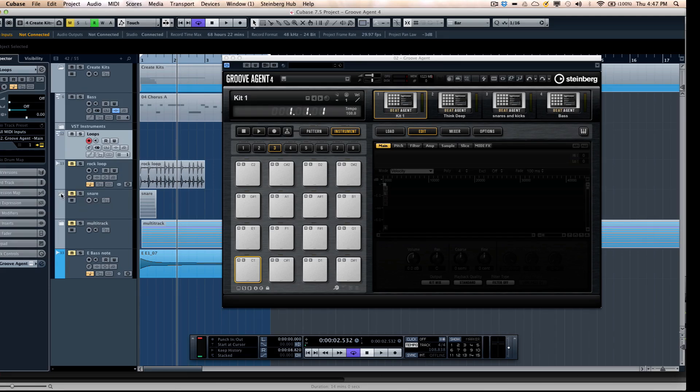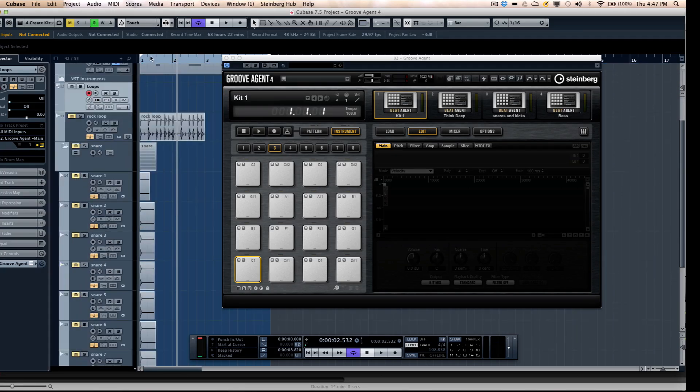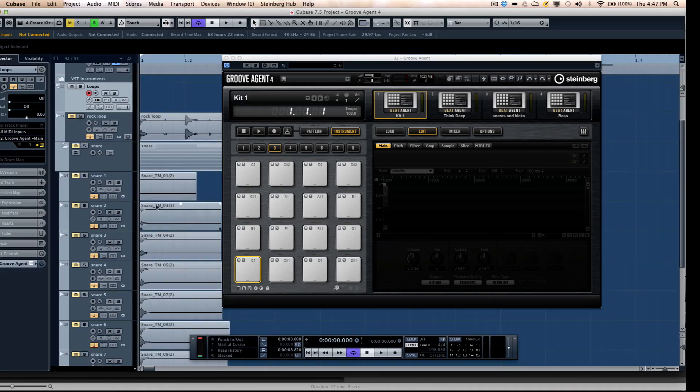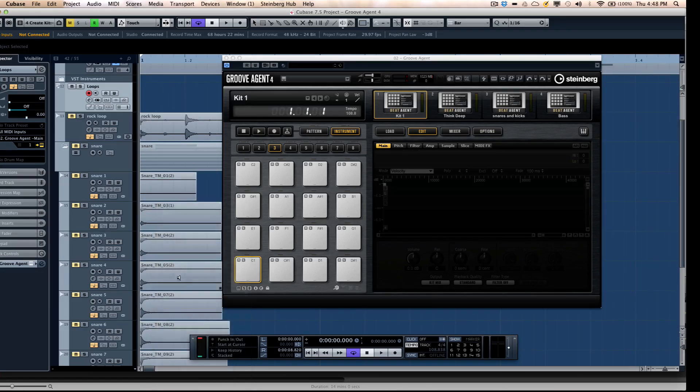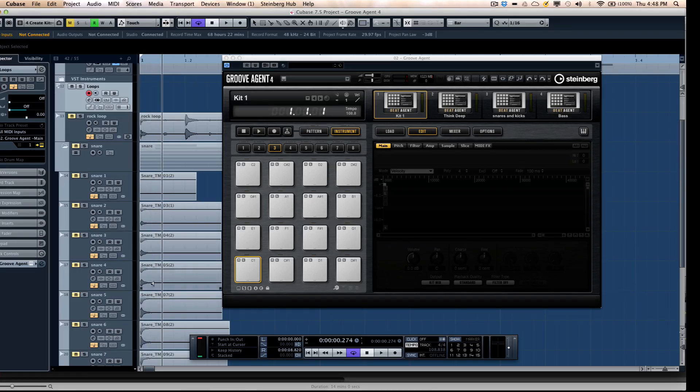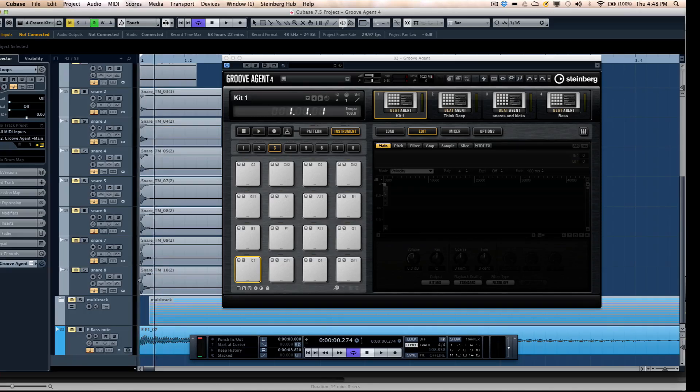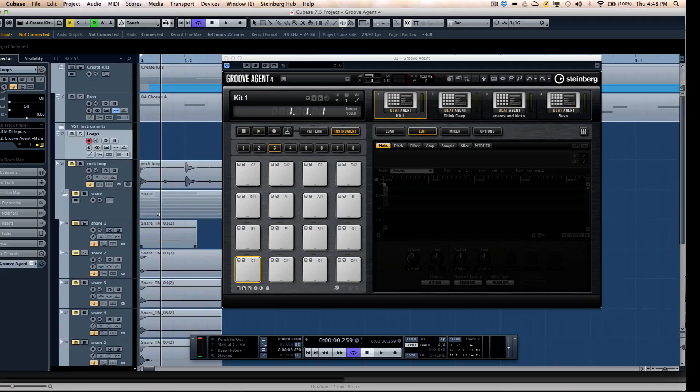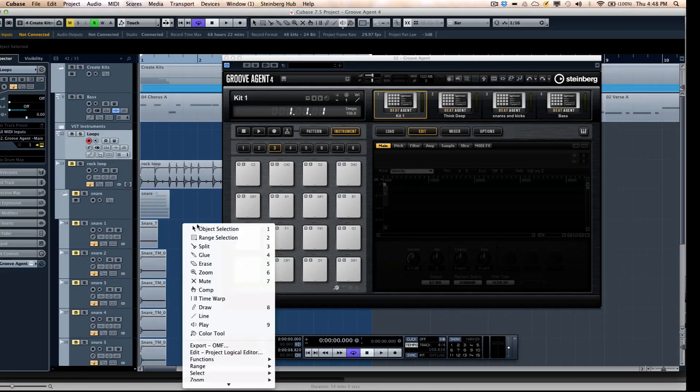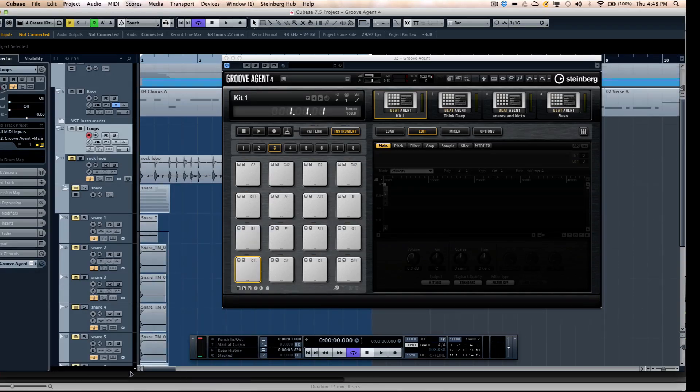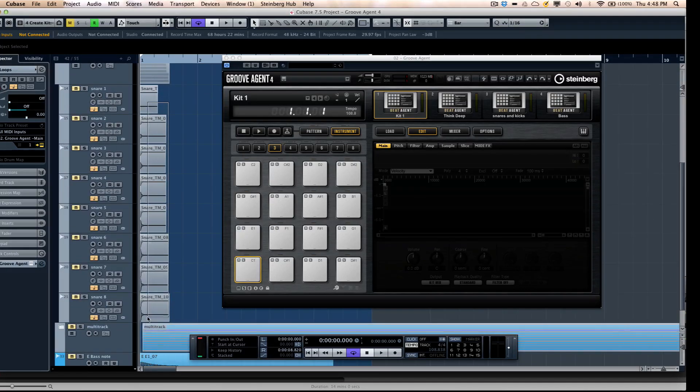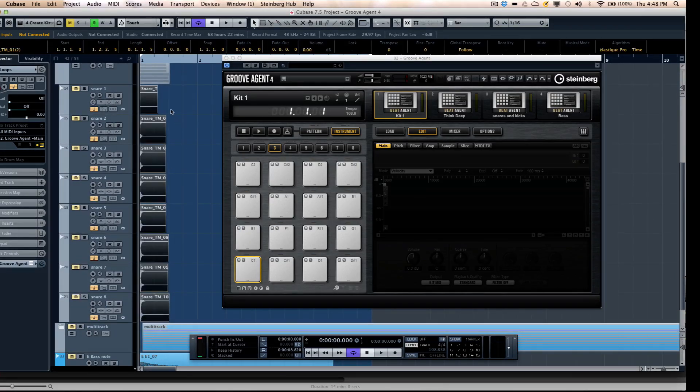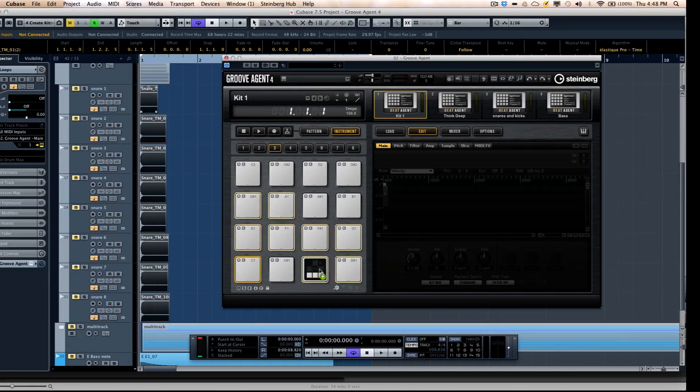If I have a number of different snare drums recorded at different velocity levels, such as these, I can select these eight different snare drum recordings directly from my Cubase project window or MediaBay and just drag and drop and have these appear directly on a pad.